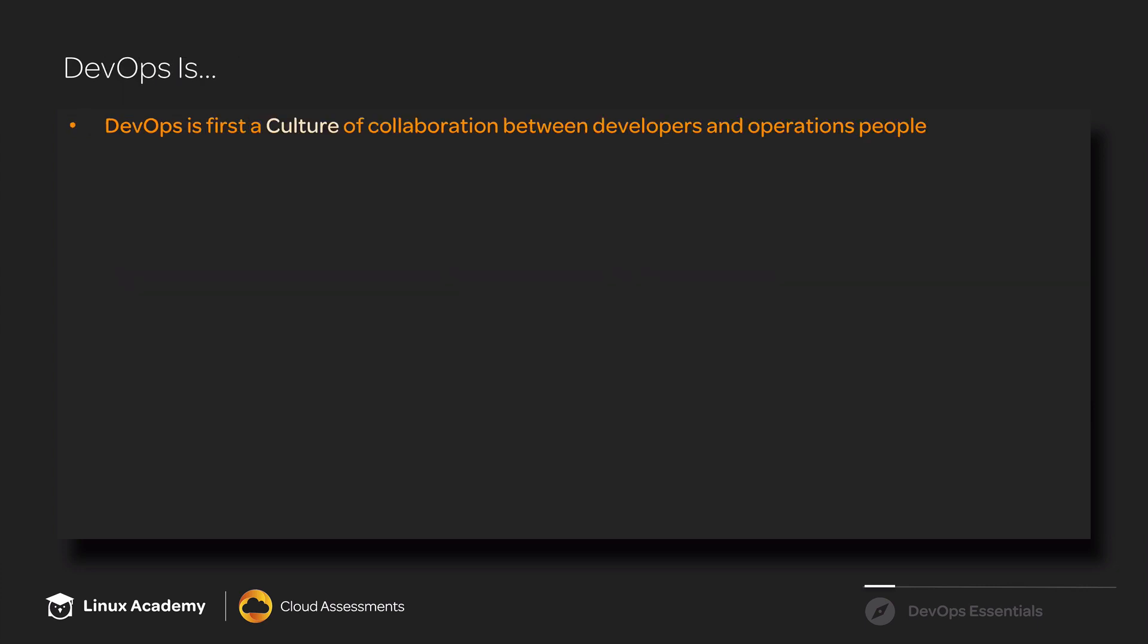DevOps is first and foremost a cultural movement. It is a culture of collaboration between developers and operations people. This culture has given rise to a particular set of practices.